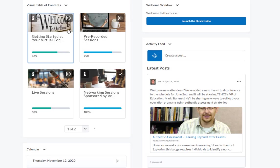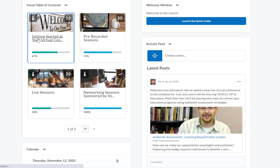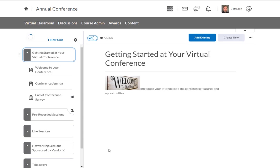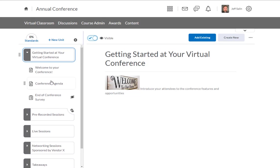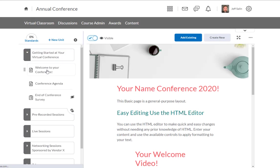So at this point, let's jump into our actual conference experience. By selecting one of these links, I'm taken to our table of contents area, where I can access different sections of that course. In the beginning, it'll take us to our getting started at your virtual conference.